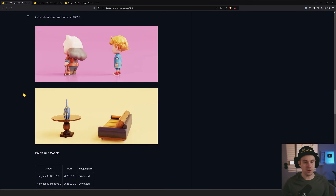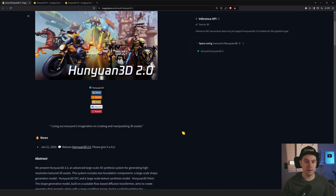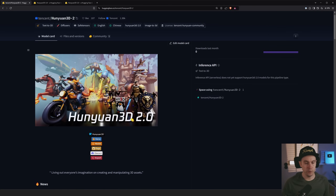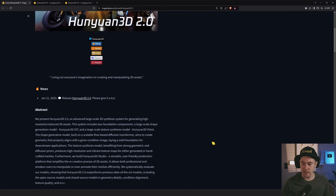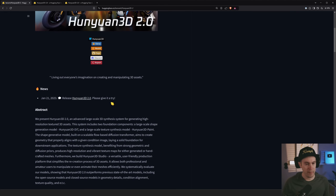These guys you saw already are an example of Hunyuan 3D 2.0. There's a demo you can test — all the links are going to be in the description below. As of today, January 1st, this is available. It is not available yet inside of ComfyUI, but I'm sure it will be any second now, or whenever you're watching this video it might be included.